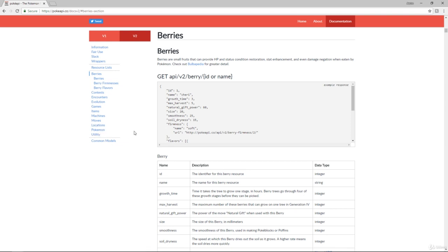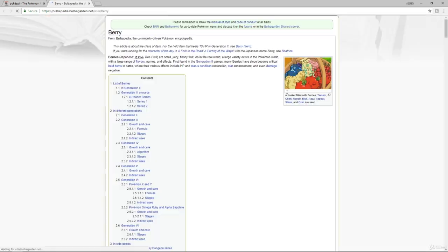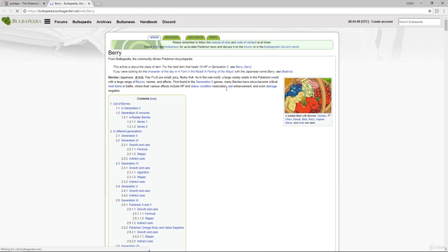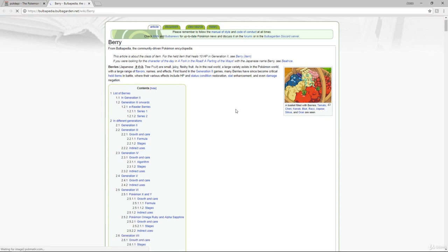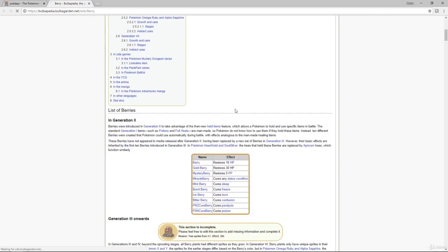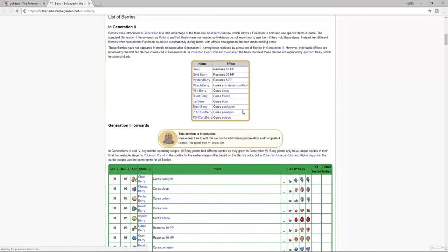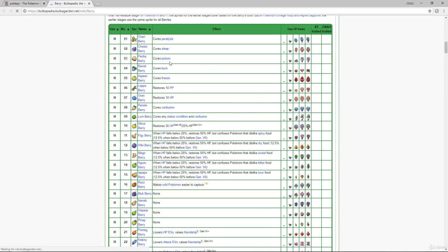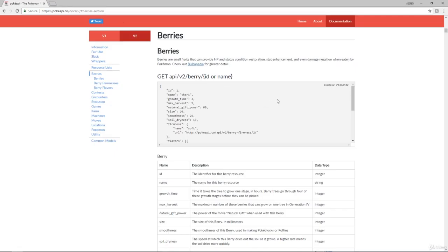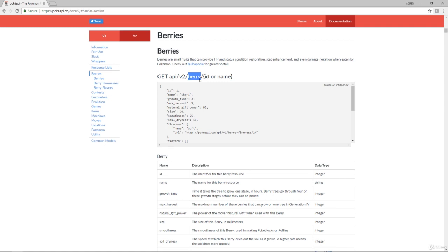And when we look at one of these, we can see that this is how we get this information. They also say where they get a lot of this information from, like Bulbapedia. And that is also very useful. So they're pulling information from here, so if you ever need to go back and check things, you can definitely do that. And they are citing their sources, which is fantastic. So this is a GET request. This is the API that they're using, version two. And you type in slash berry, and then you give it an ID or a name.